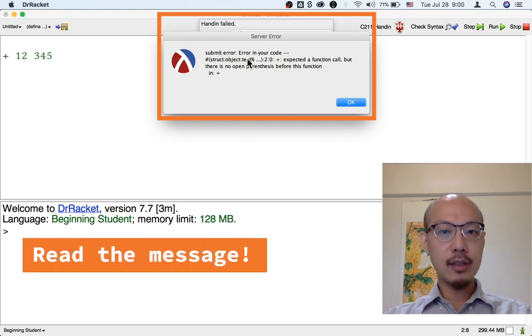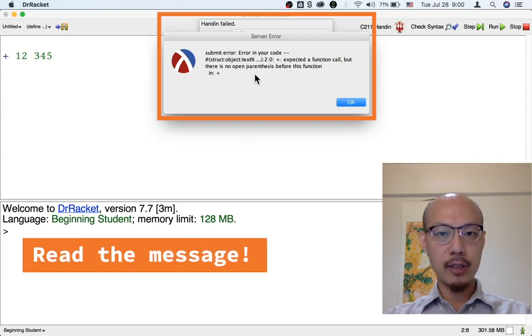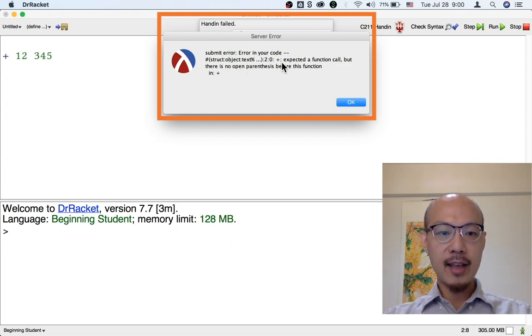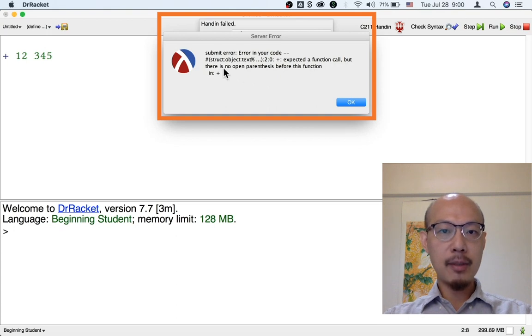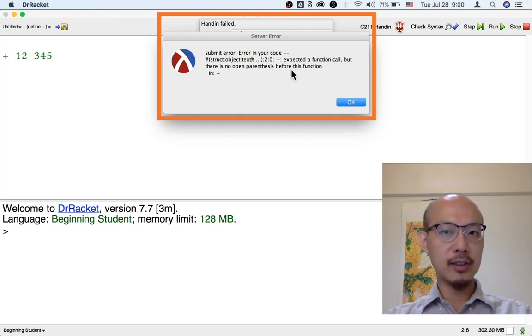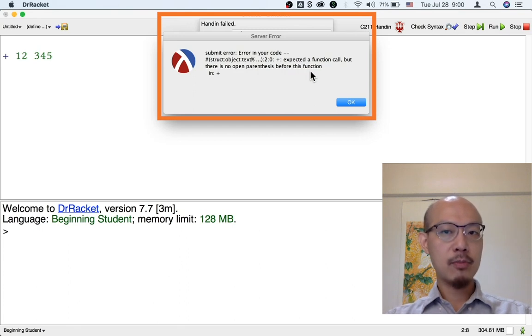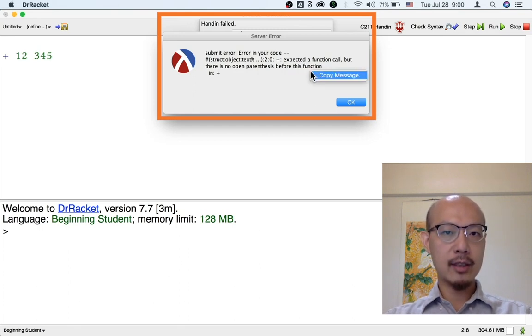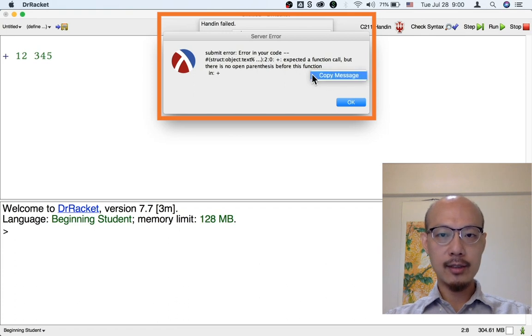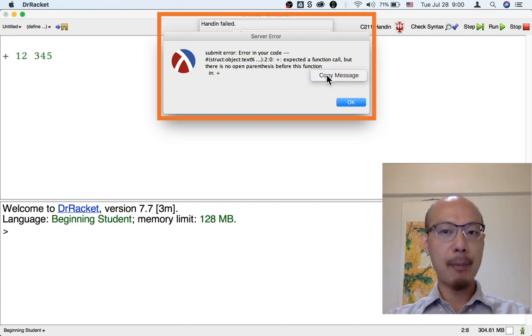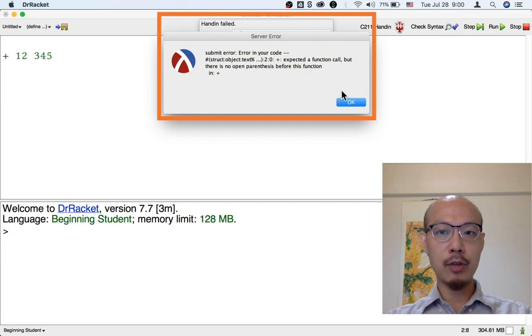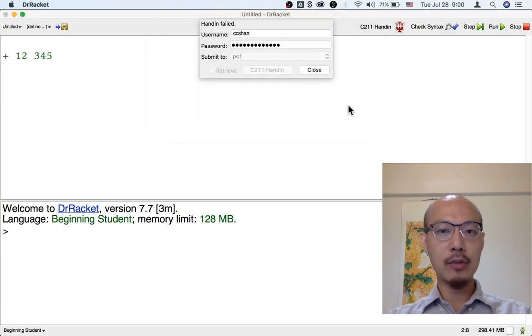So read this message carefully. For example, here it says expected a function call, but there is no open parenthesis before this function. That's actually quite an informative error message. You might need to right click or long click this message if you want to copy the message and put it somewhere else for your reference. In any case, you can hit OK to get rid of it.